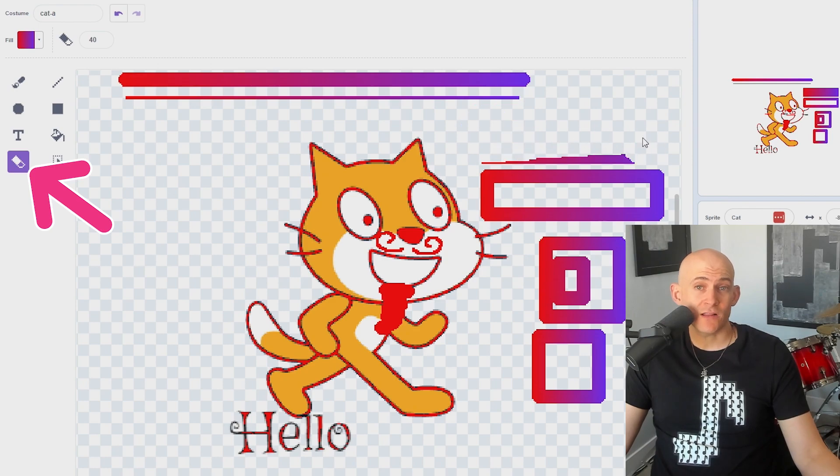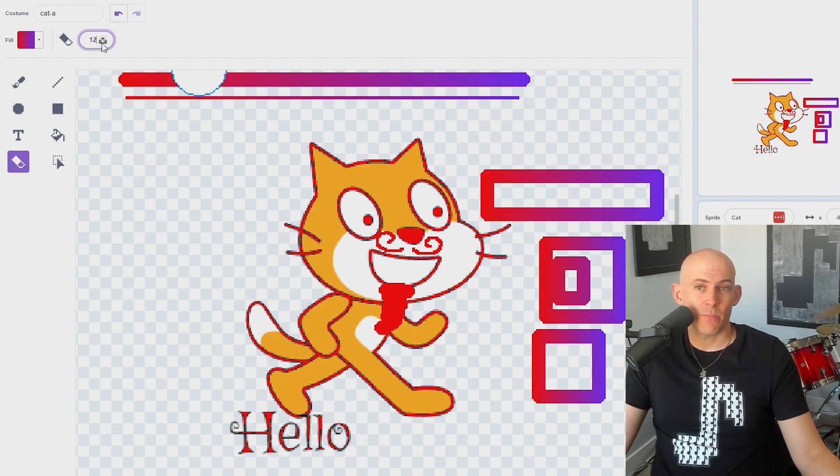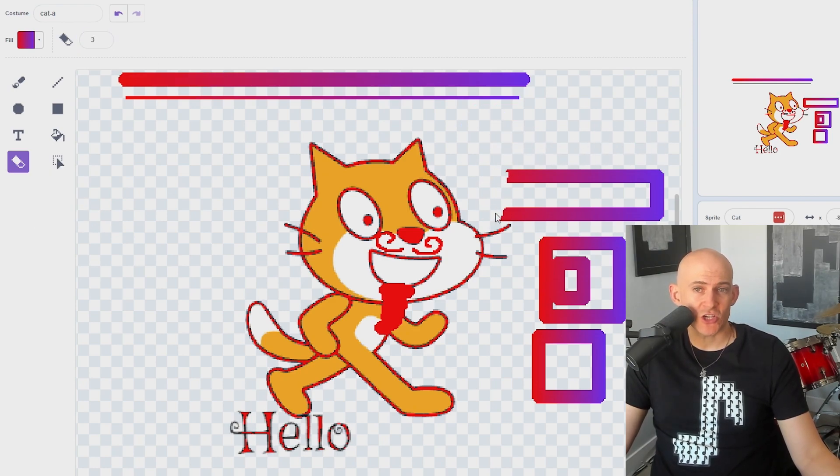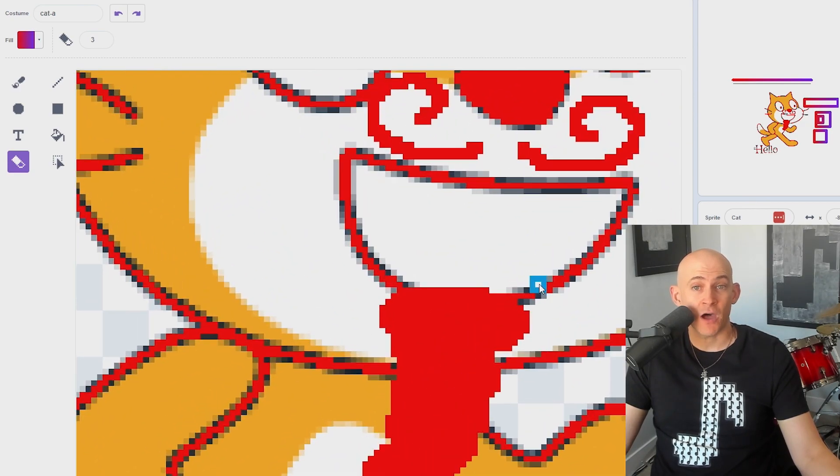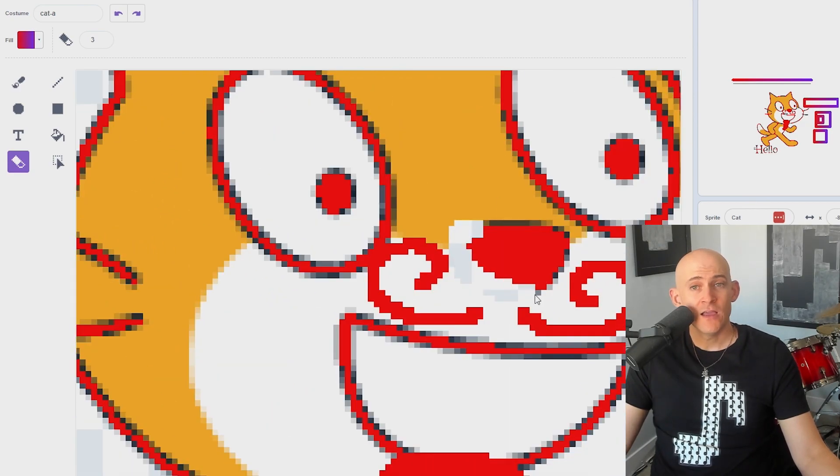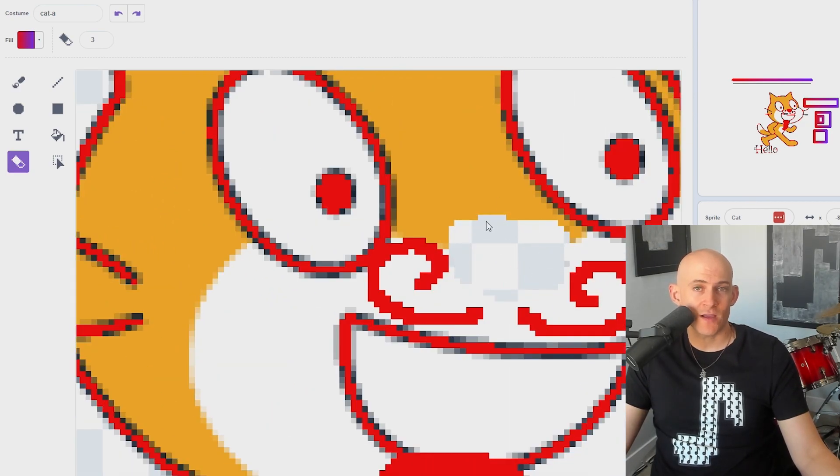The Eraser tool allows you to erase different parts of the image. Like the Brush tool, you can change the size of the eraser and even zoom in or out with the magnifiers at the bottom corner of the screen to make it easier to erase something.